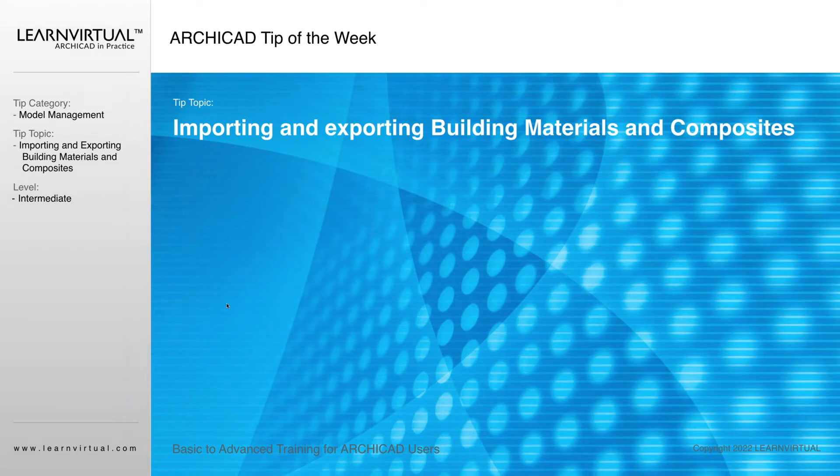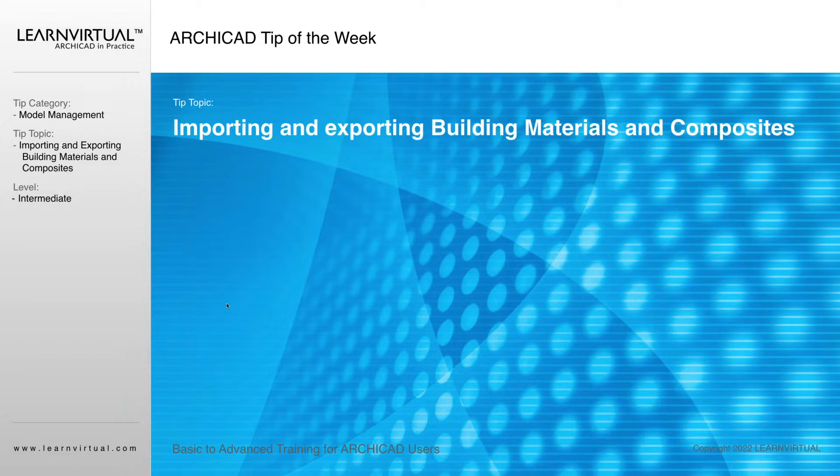So our tip of the week is going to be the Attribute Manager and how we can import and export building materials and composites.